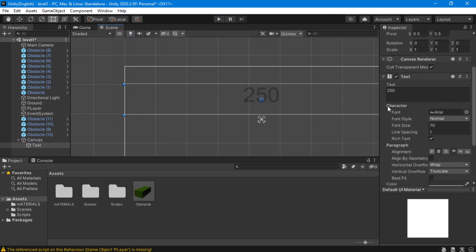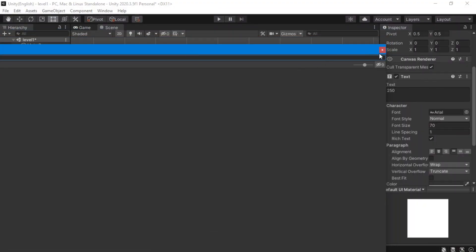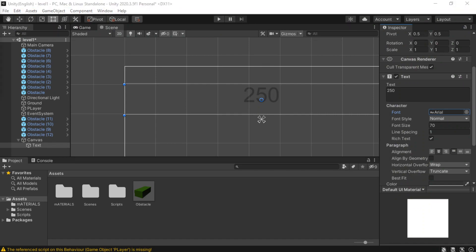I don't really like Arial, so there are a lot of other fonts you can use. You can use any font you want. You can also download the Roboto font — it's created by Google and I really like it. It's simple and modern. We can download it.